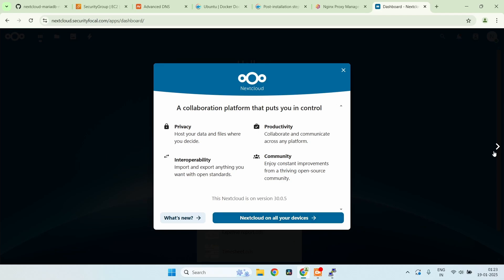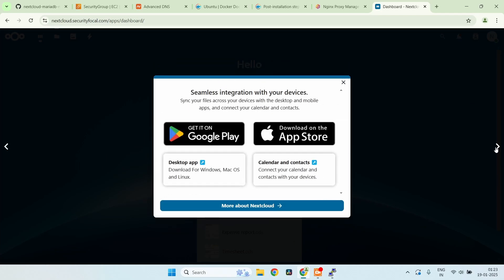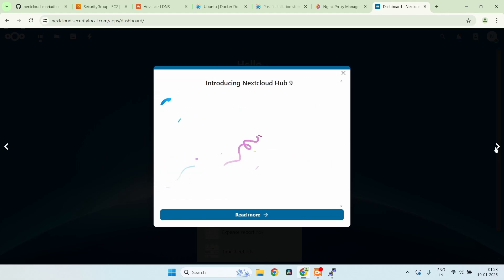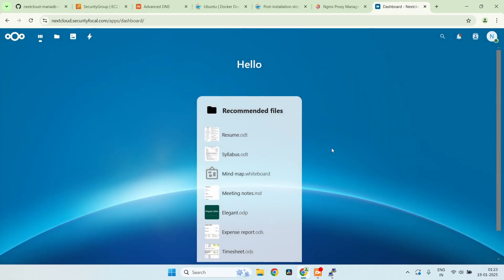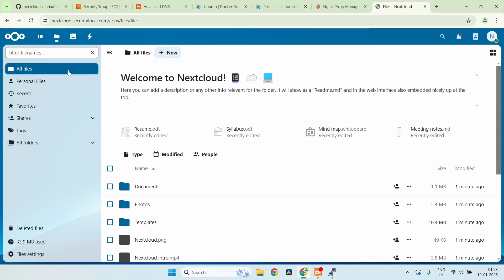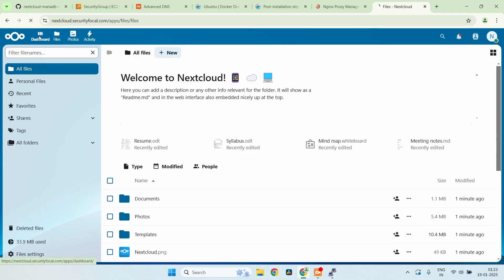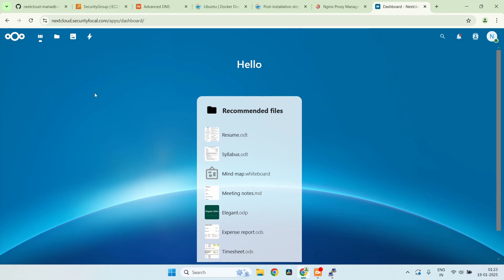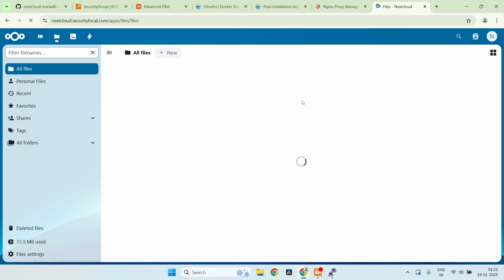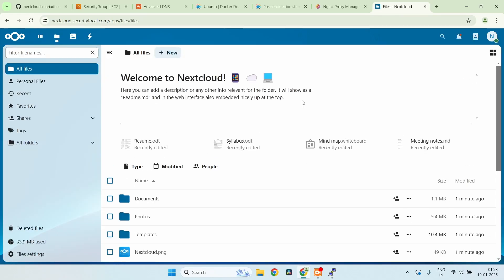We can skip the additional information prompts. Now we're inside the Nextcloud server and we can see the options: the dashboard and the file server. That's it for this video — thanks a lot for joining us today.